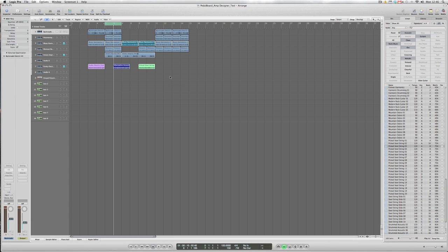As mentioned before, the amp designer and pedal board plugins aren't necessarily the 100% domain of the guitar player. You could use them on drums, percussion, bass, synthesizers, vocals even. Let's have a bit of fun with this track.